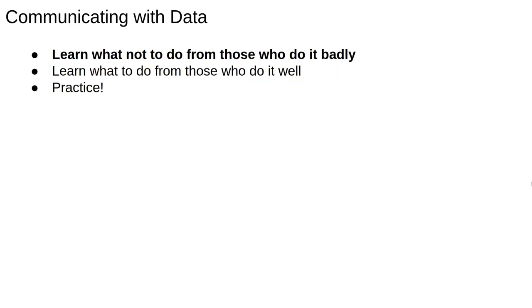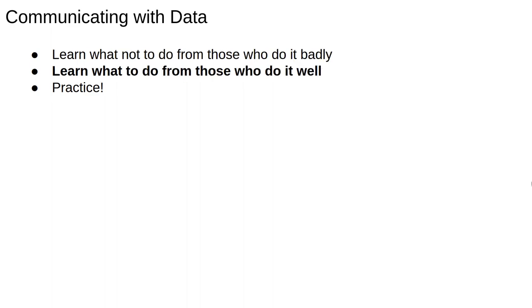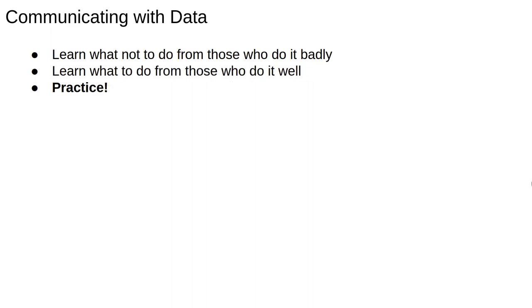In my opinion, the way to learn to present data effectively is to first learn what not to do from people who do it badly and scour your own work for bad examples. Then watch and read good data-driven presentations from people who already do it well and copy what you think works. And finally, practice makes perfect. Whenever you get the opportunity to present, take it.